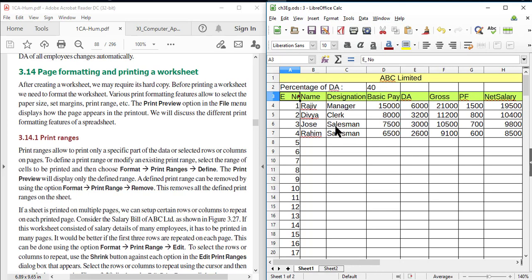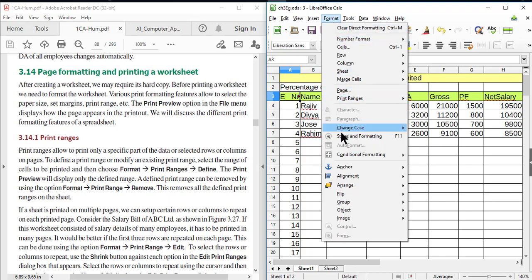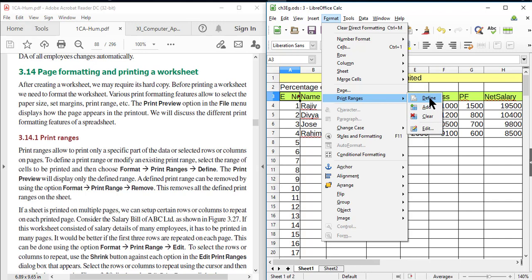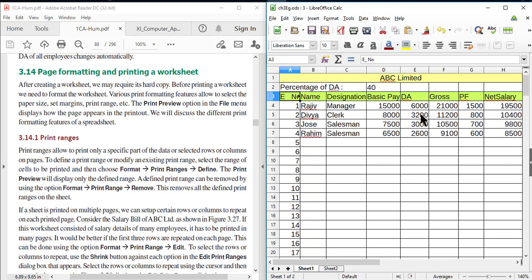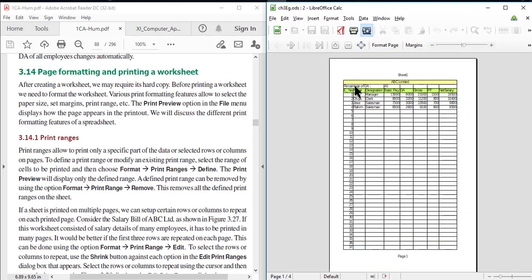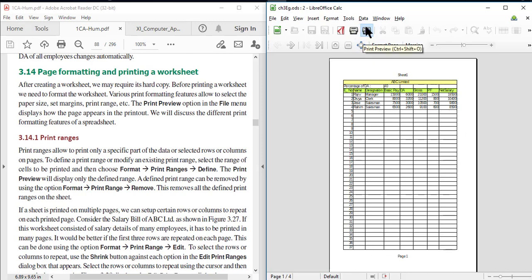If you want to remove the defined range, you can also remove it by following the menu option Format > Print Range > Clear. Note that in your textbook it is given as 'Remove', but in this version of the software it is displayed as 'Clear'. After clearing the print range, the entire worksheet is visible in the print preview, meaning if you print the worksheet now it will print the entire content.